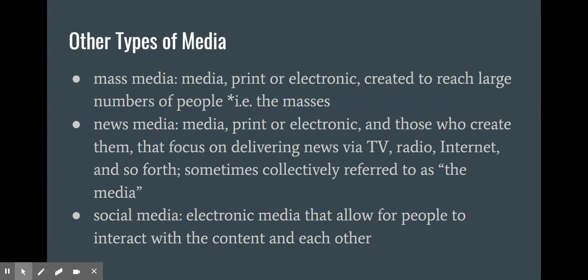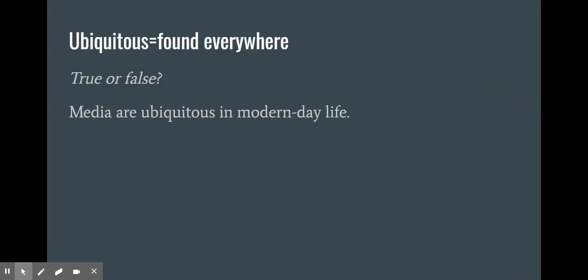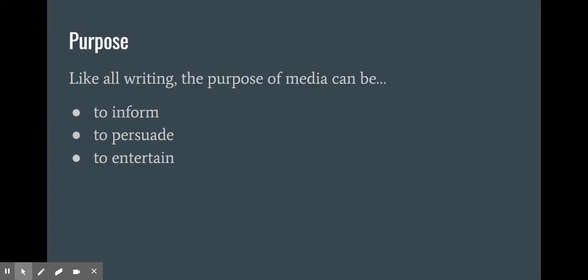Sometimes when we hear about "the media," that's in reference to the news media. You've probably also heard of social media — this is electronic media that allows people to post content and interact with one another and the content that their friends post. The word ubiquitous means found everywhere, so consider whether you believe it is true or false that media are ubiquitous in modern day life. Like all writing, the purpose of media can be to inform, to persuade, or to entertain.